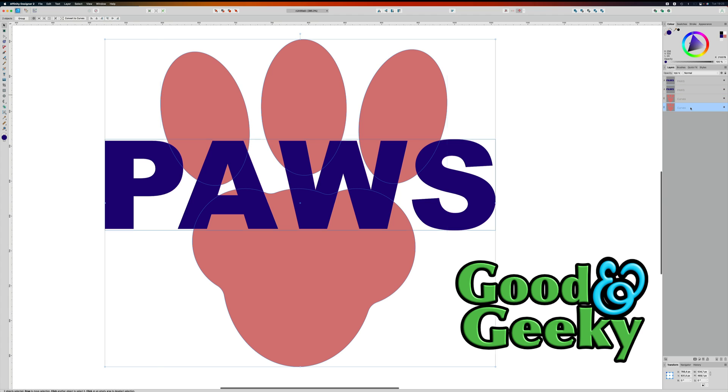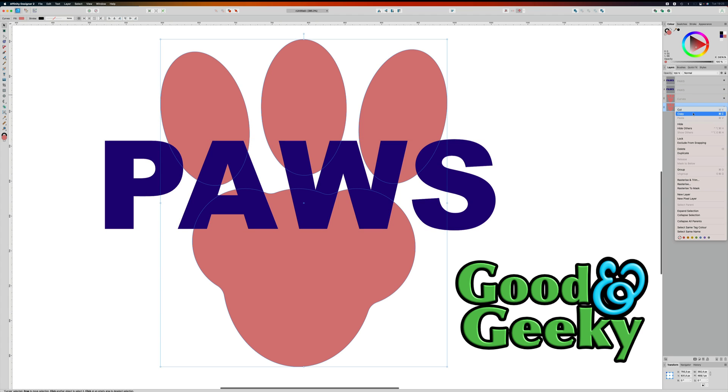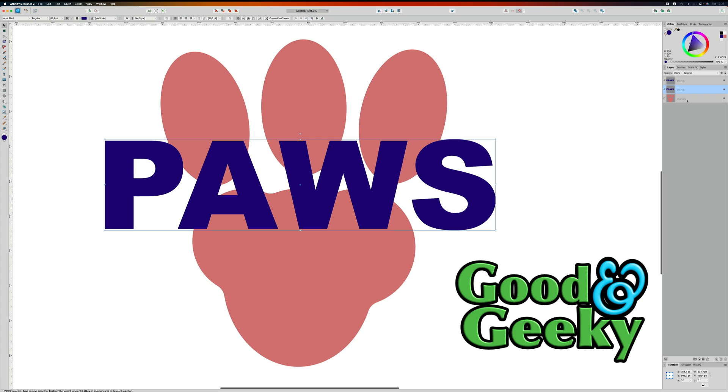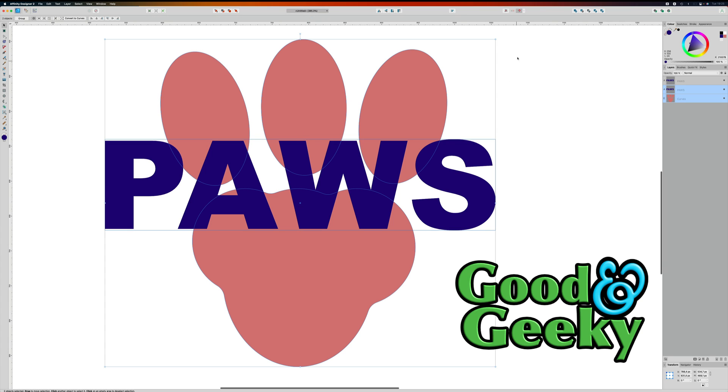I actually only wanted a copy of the word PAWS. I didn't want a copy of the shape as well, but they had both selected, I got a copy of all of it. So I'll clear one of those away and tidy things up a bit.